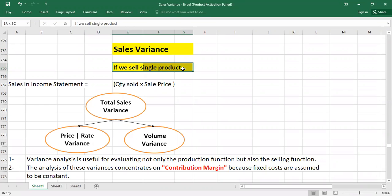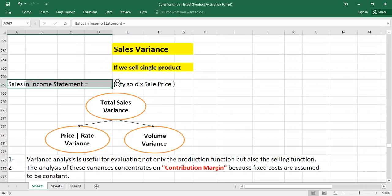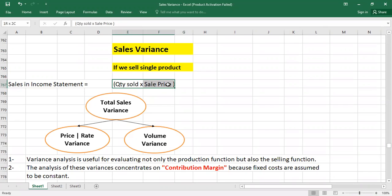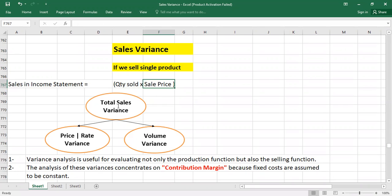If we sell a single product, how can we calculate the variance for sales revenue? As we know from the income statement, sales equals quantity sold multiplied by sales price — how many units we have sold multiplied by the price per unit. The variance can arise either due to a change in quantity or due to a change in price. So total sales variance can be divided into two sections: variance due to change in price or rate, and variance due to change in quantity, which is called volume variance.